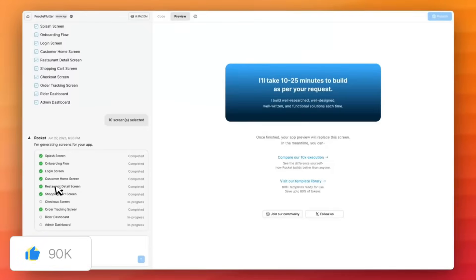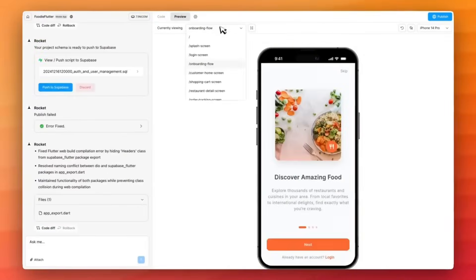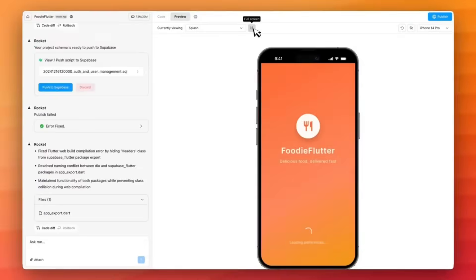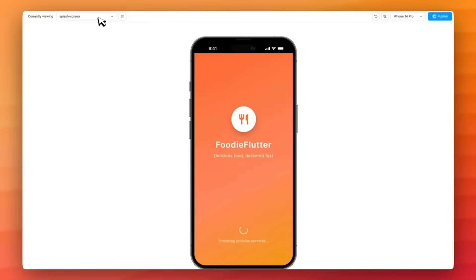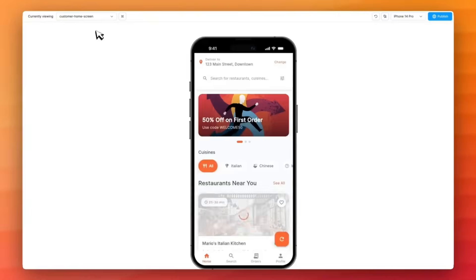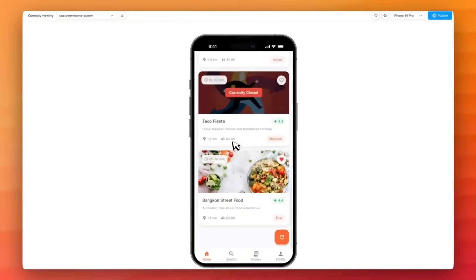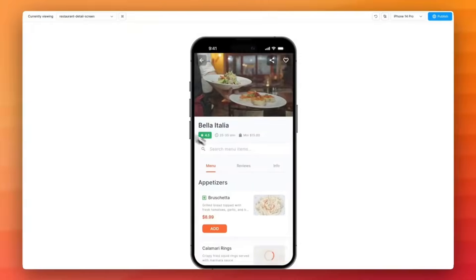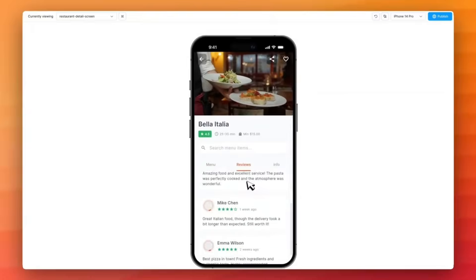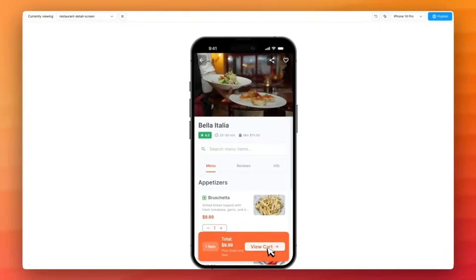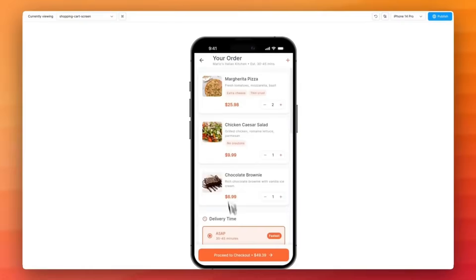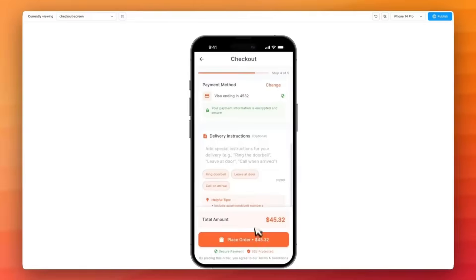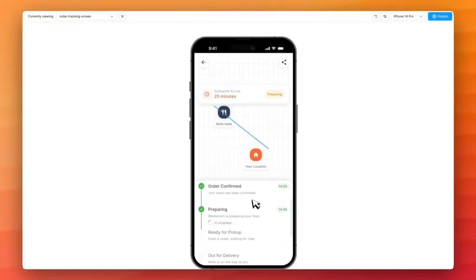Here's the impressive part. Rocket didn't just piece together fragments of UI. It built the complete production grade application with clean, high quality code. And unlike most AI-generated apps that feel cookie cutter, Rocket's output doesn't look like AI made it. It actually feels like something that was handcrafted, polished, and functional by a human that is ready to actually ship.